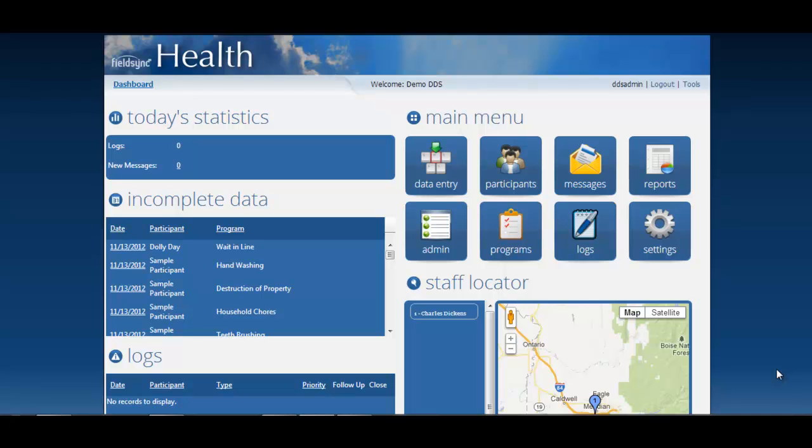Hello, my name is Kari Kuglin and I'm the product architect for the FieldSync Health product here at FieldSync. Today I'm going to go through part two of our series on configuring your security settings in FieldSync Health.